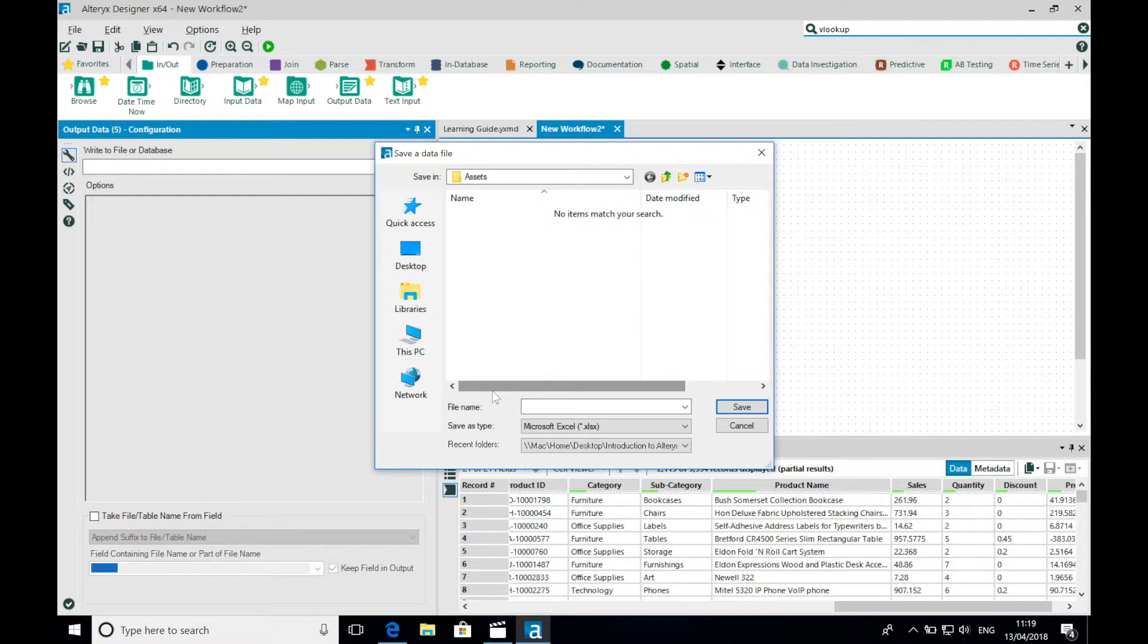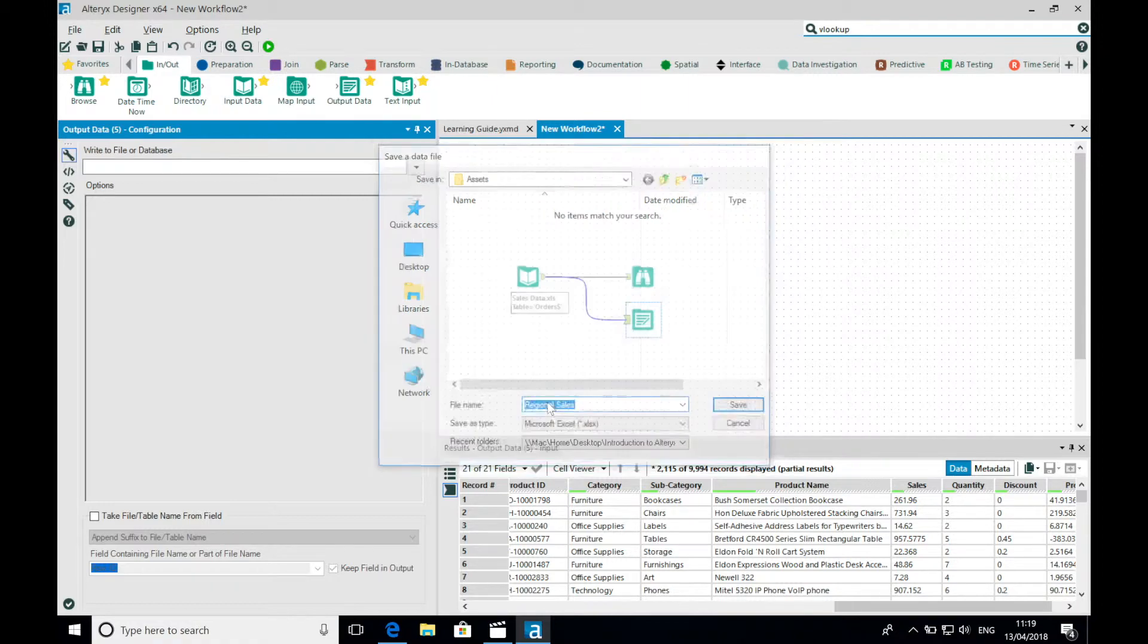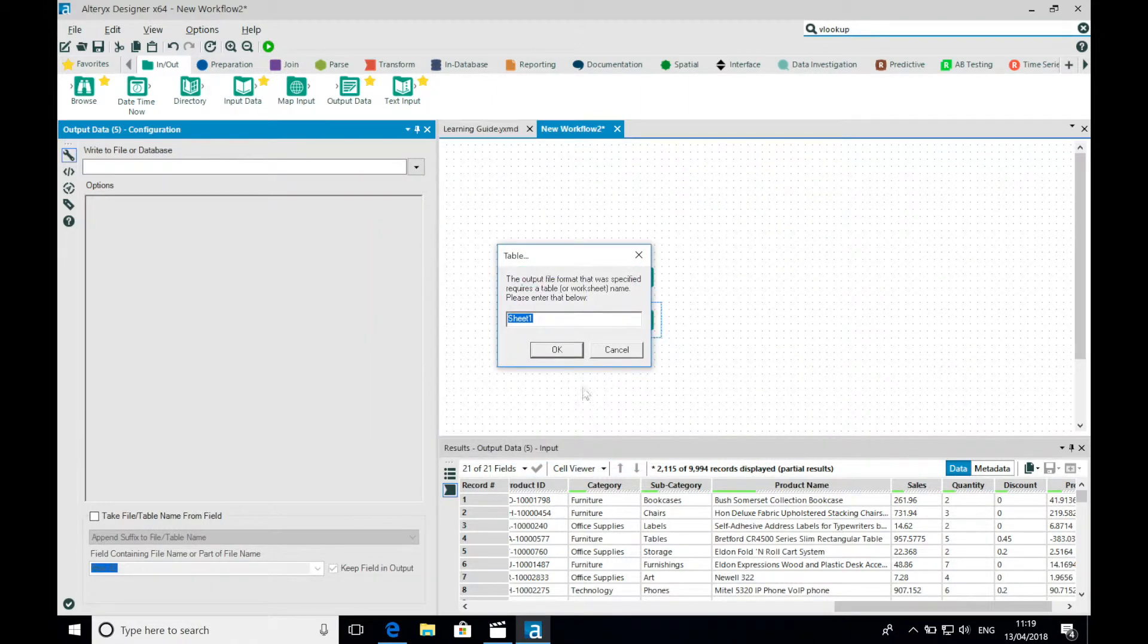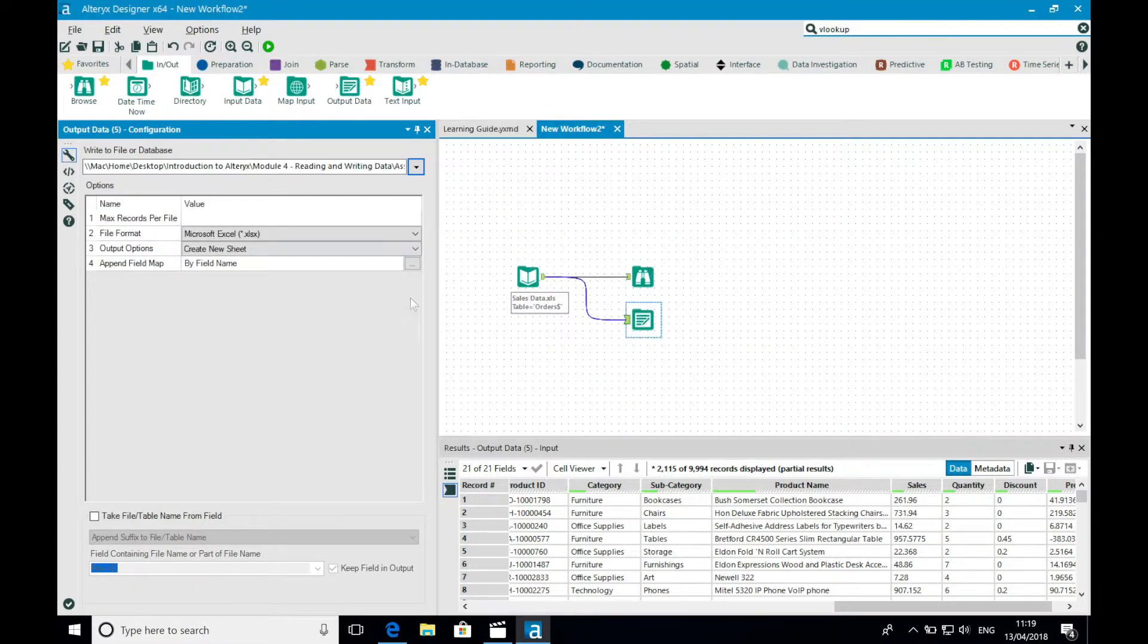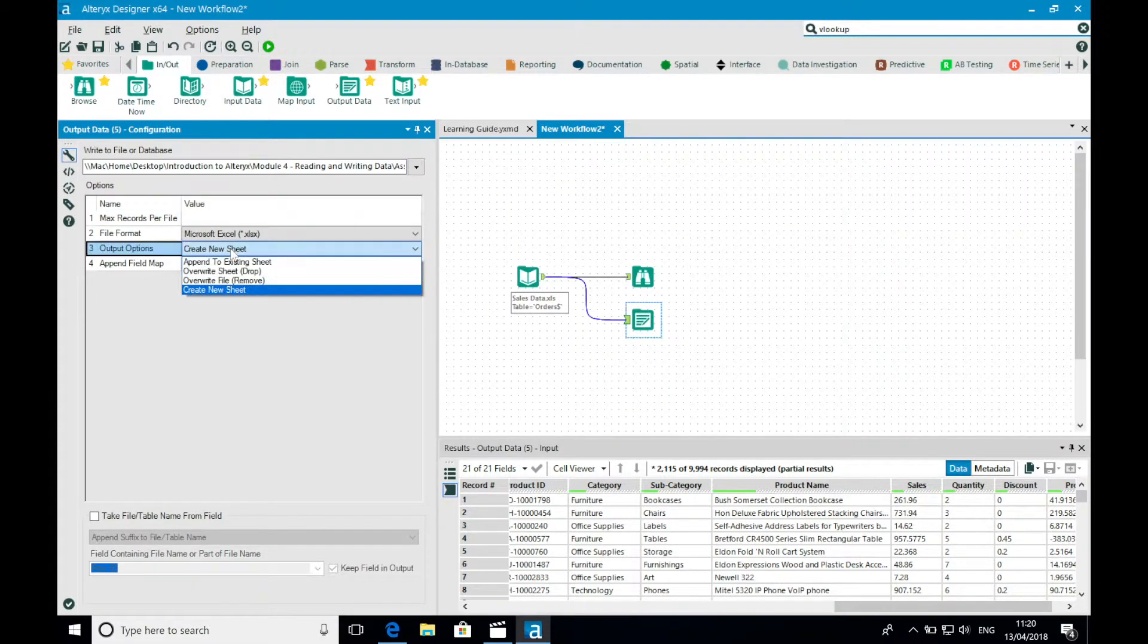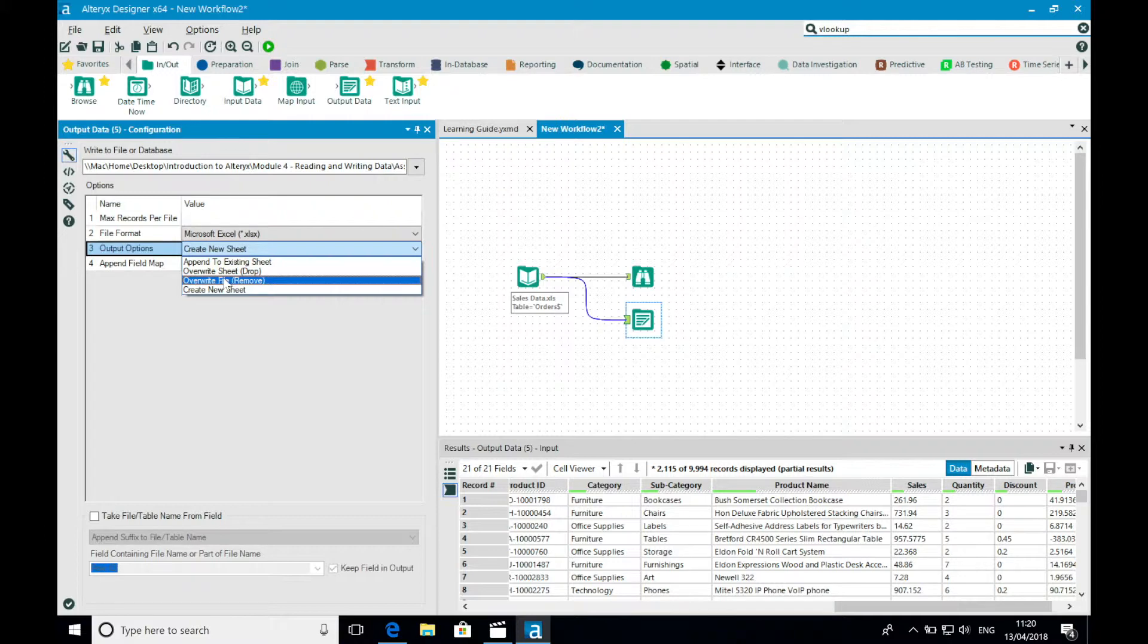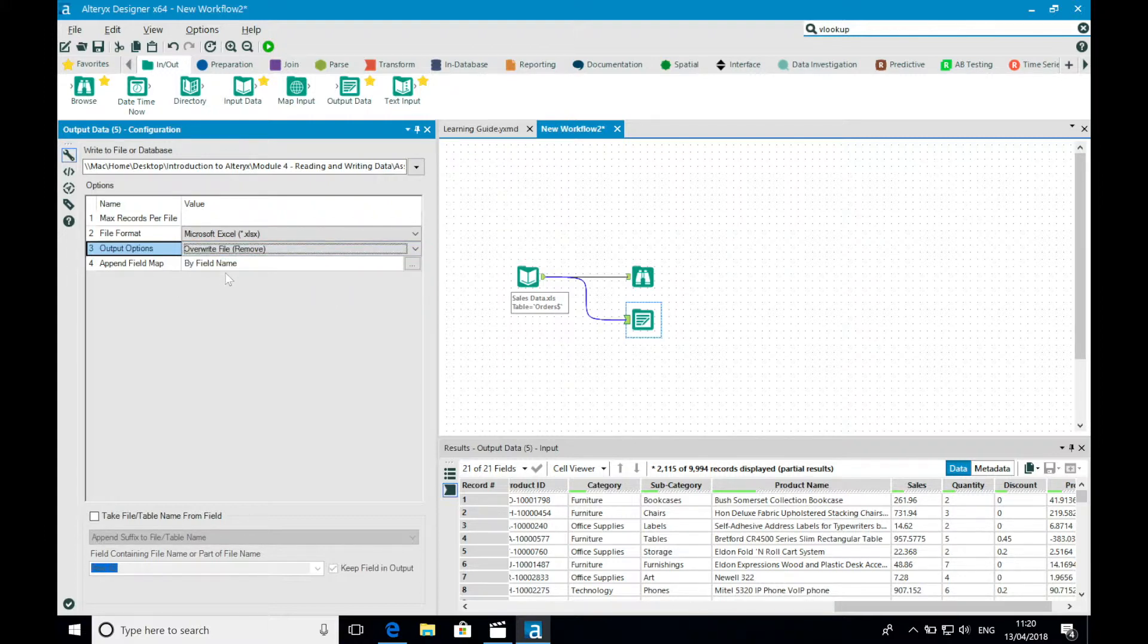I'm going to write my data as an Excel file as I want to share this with the regional sales managers so that they can perform their own analysis. Again, it's important to understand the options available with each file type. So I'm going to convert my output options from create new sheet to overwrite file, as I know that a copy of the file already exists, but this is now out of date.